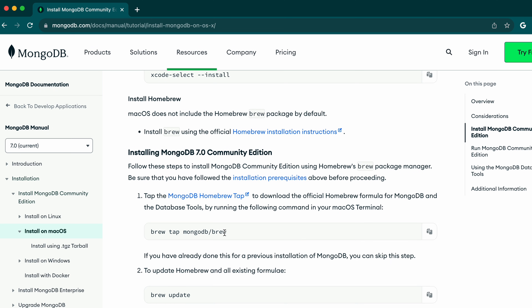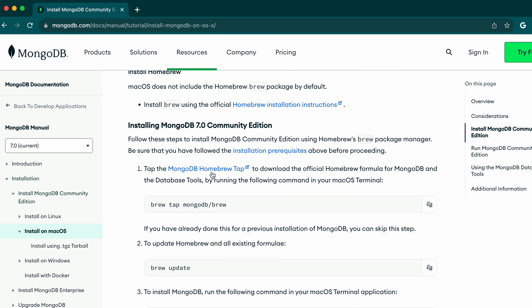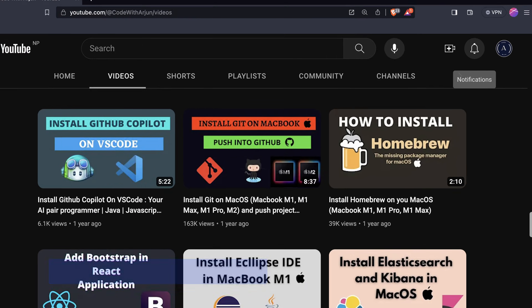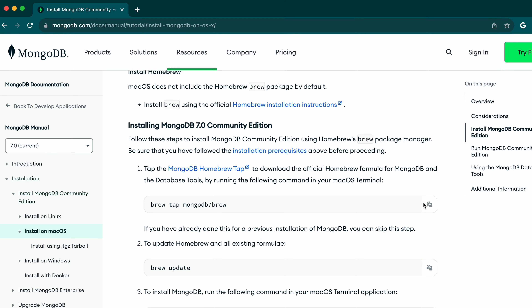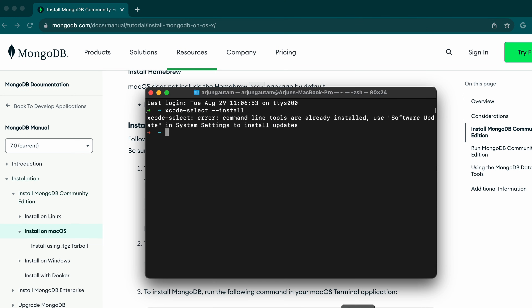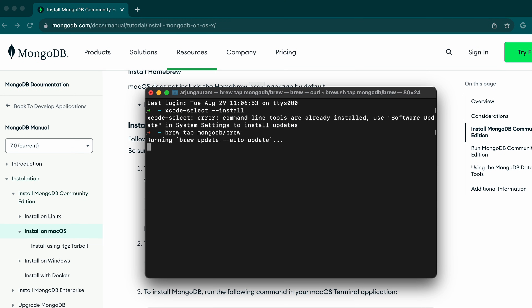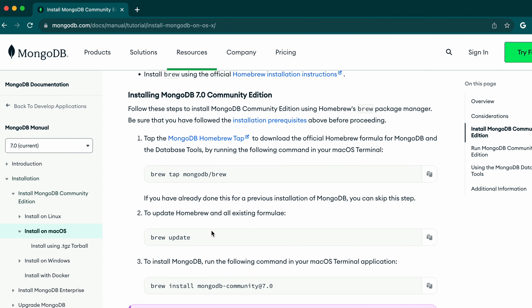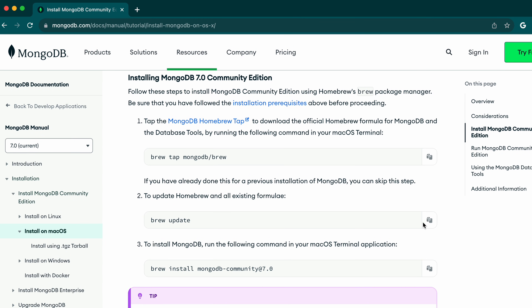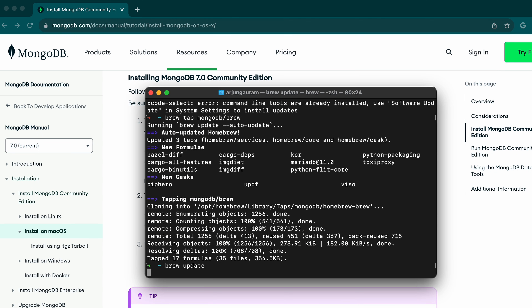Once you install Xcode, you need to install Homebrew as well. I have a separate video on how to install Homebrew. Once Homebrew is installed, copy this command and paste it inside the terminal — this runs 'brew update'. Once that's done, copy the next command and paste it in the terminal to update brew.